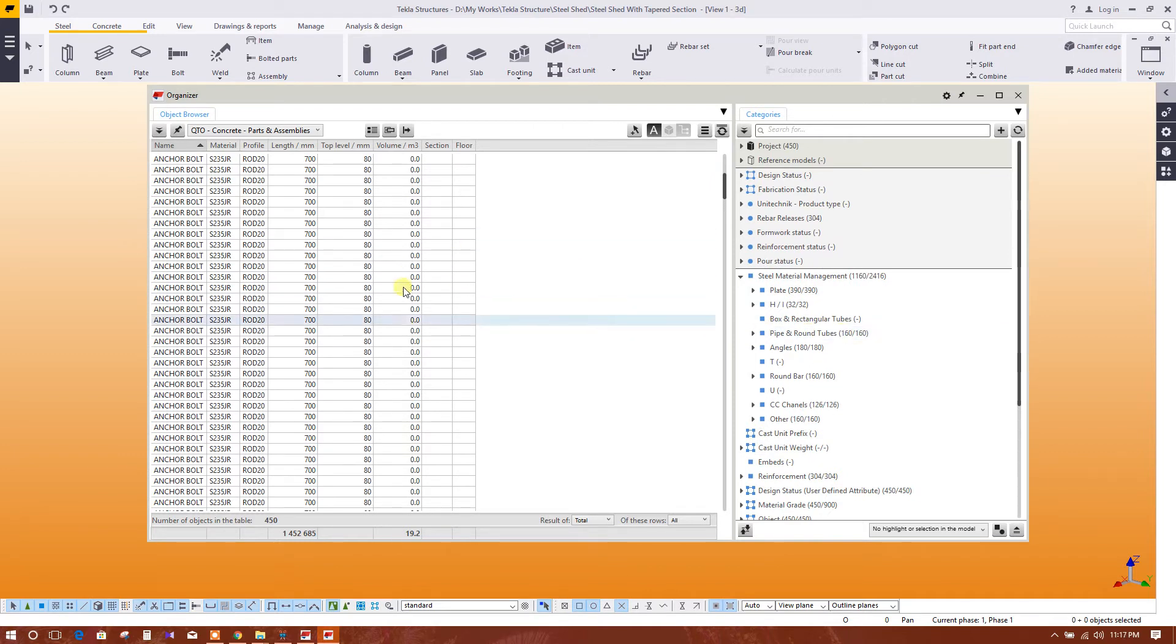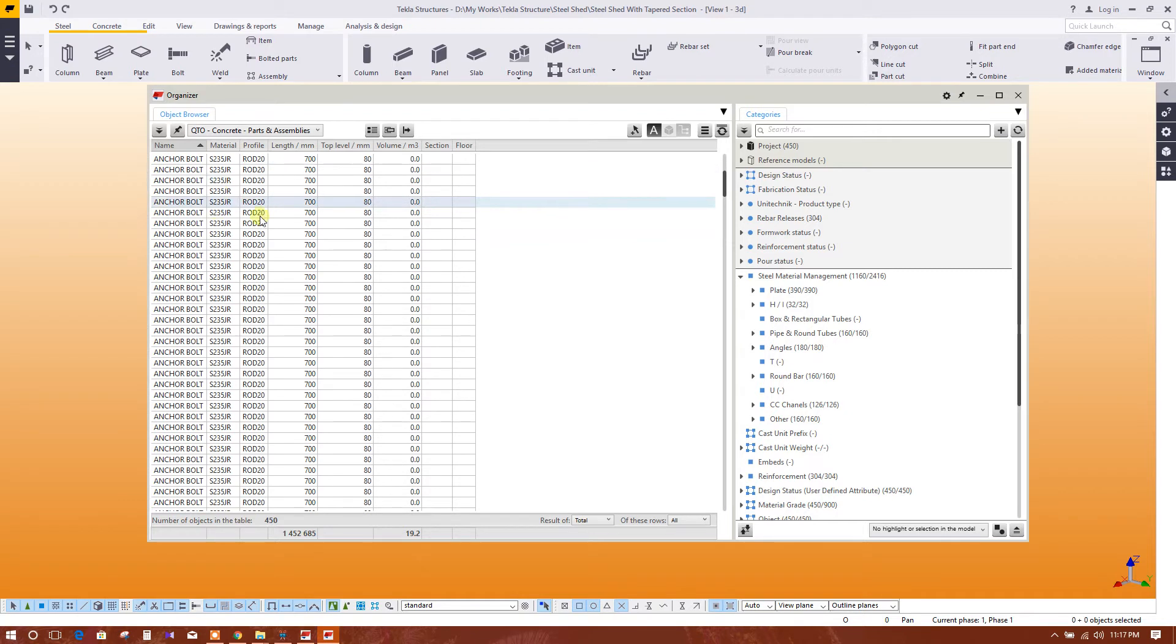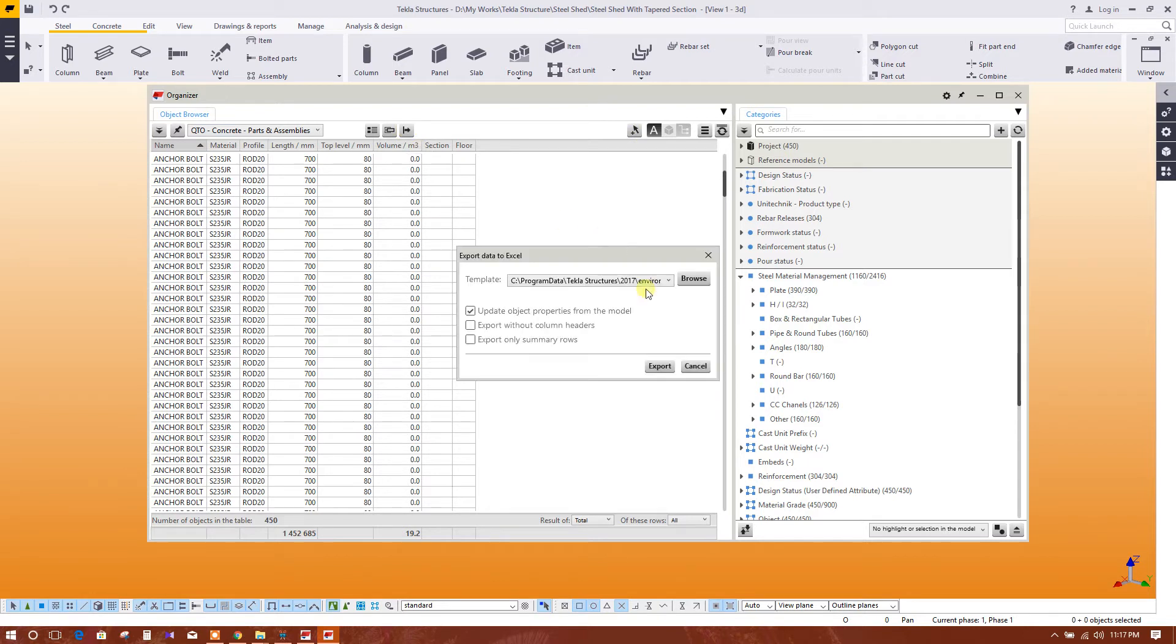From here we can export this BOQ to Excel. So now we have export without columnar, without update model. From the model, browse Excel template. Here we can change.